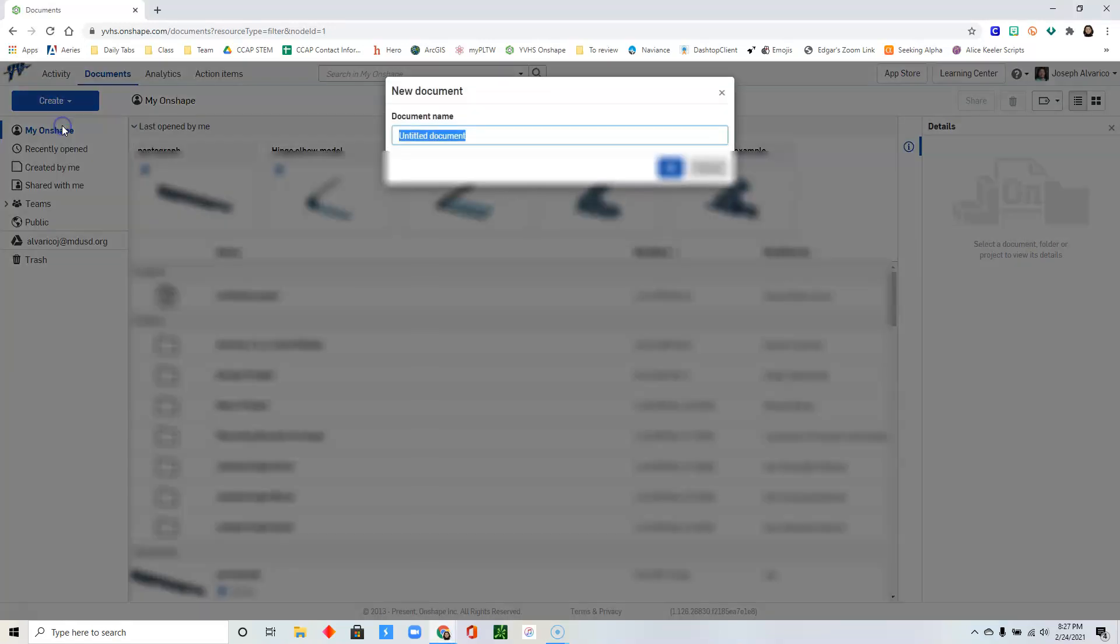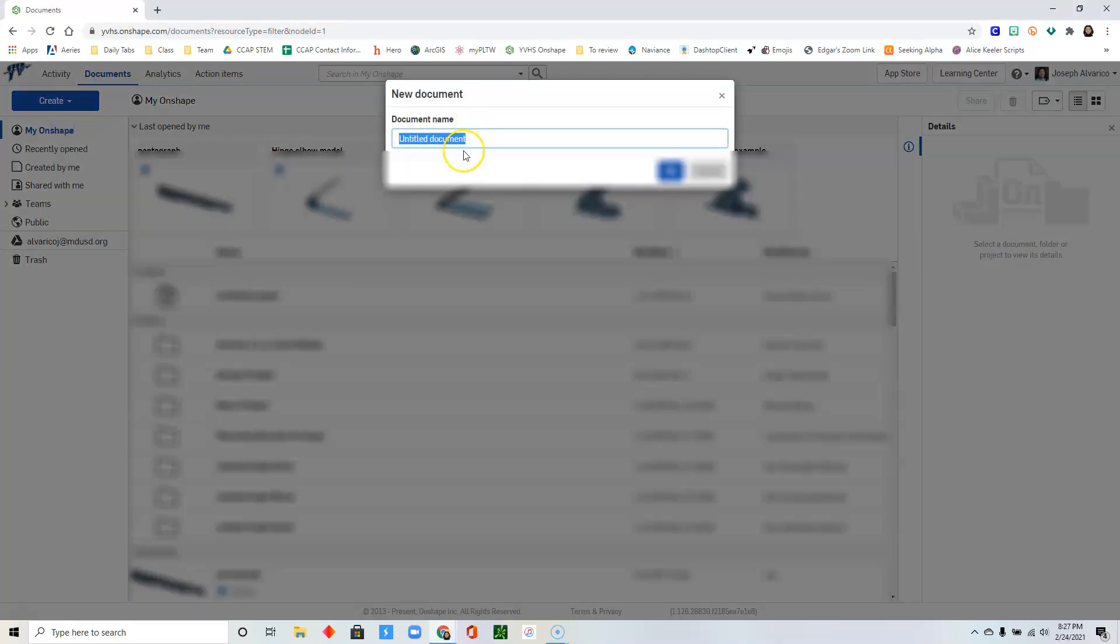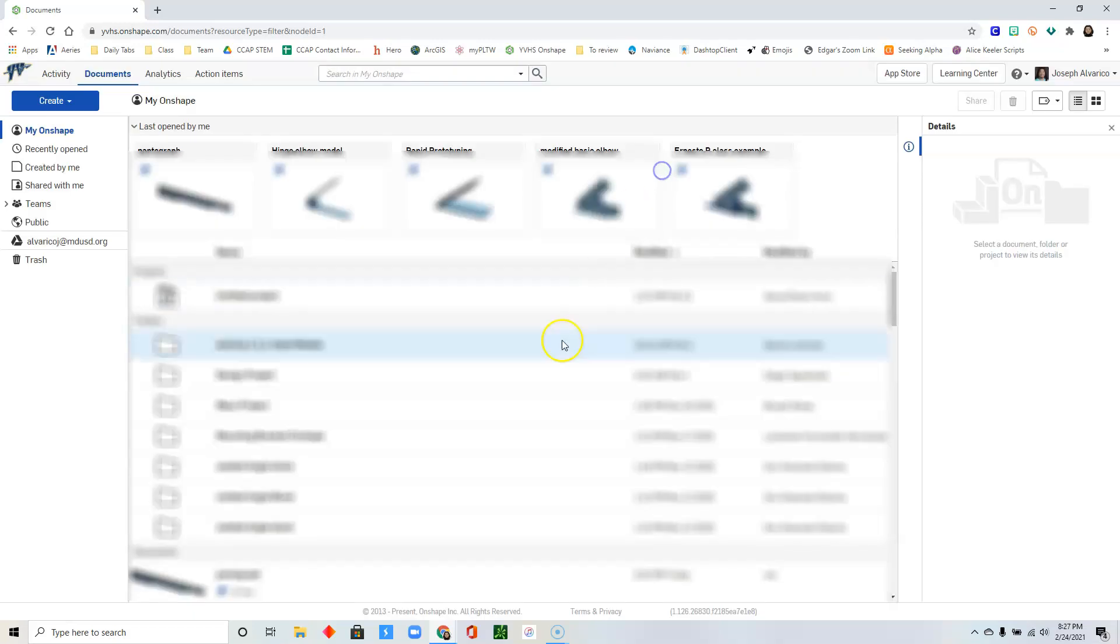Click create, document, and name your document Pantograph. Click OK.